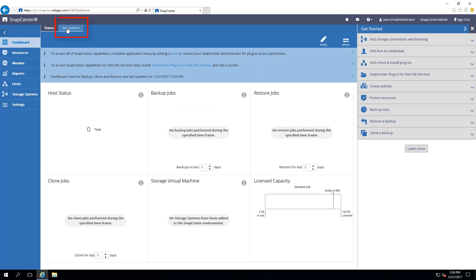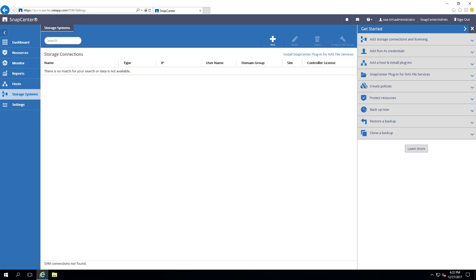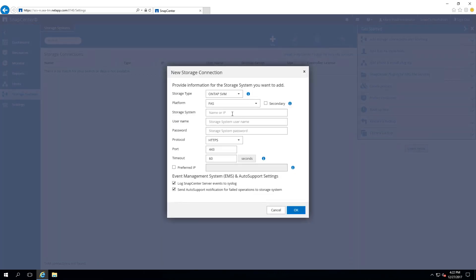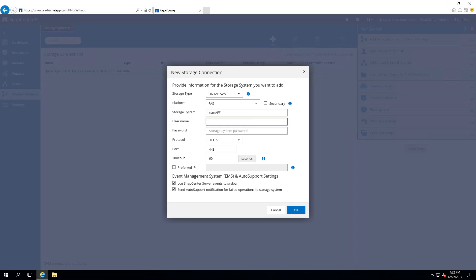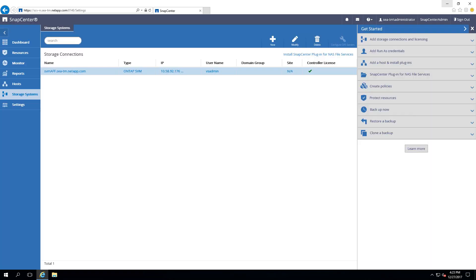From the dashboard, you'll see Get Started on the top left. We will now follow Get Started on the right pane. First, we'll add our storage connections by adding the Storage Virtual Machine name and credentials. We provide the storage virtual machine name, username — in this case vsadmin — and the password of vsadmin. Now our storage connection has been added to SnapCenter.